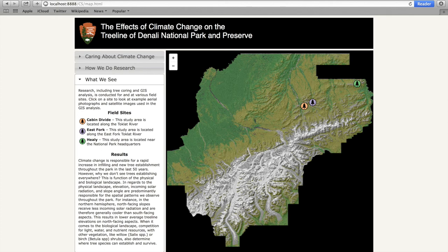Additional future work consists of the inclusion of complete results for the other two field sites, as well as delineating Denali's borders on the climate change maps. We would like to thank Rachel Isaacs and Ryan Mullins for their constant support throughout the development of this application. Thank you.